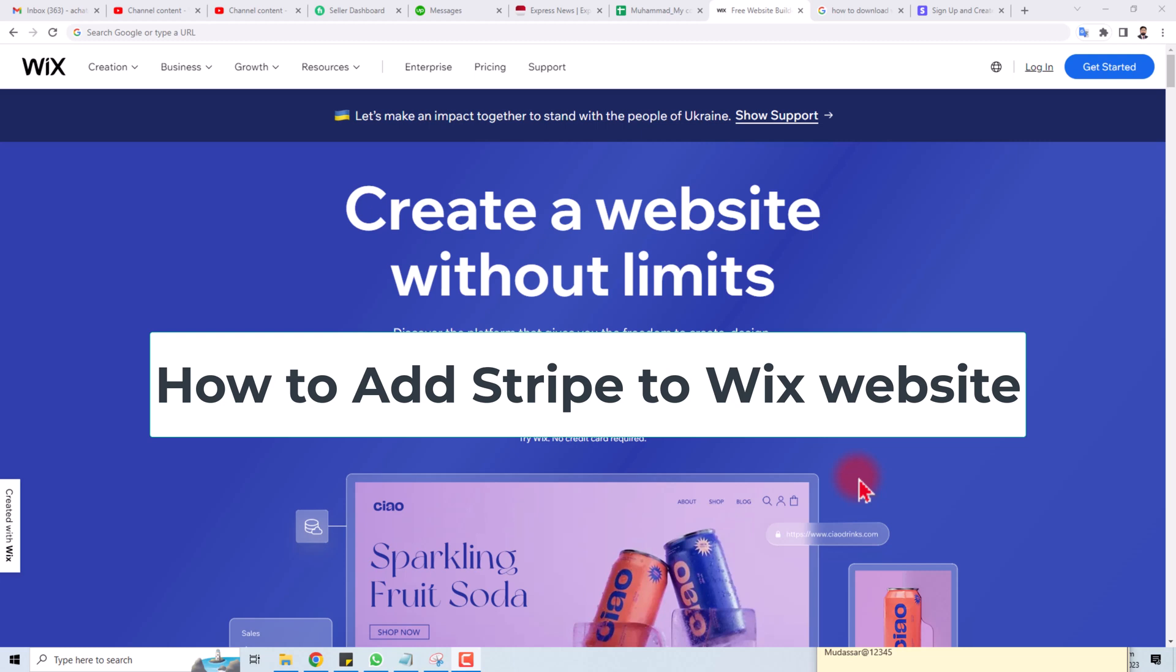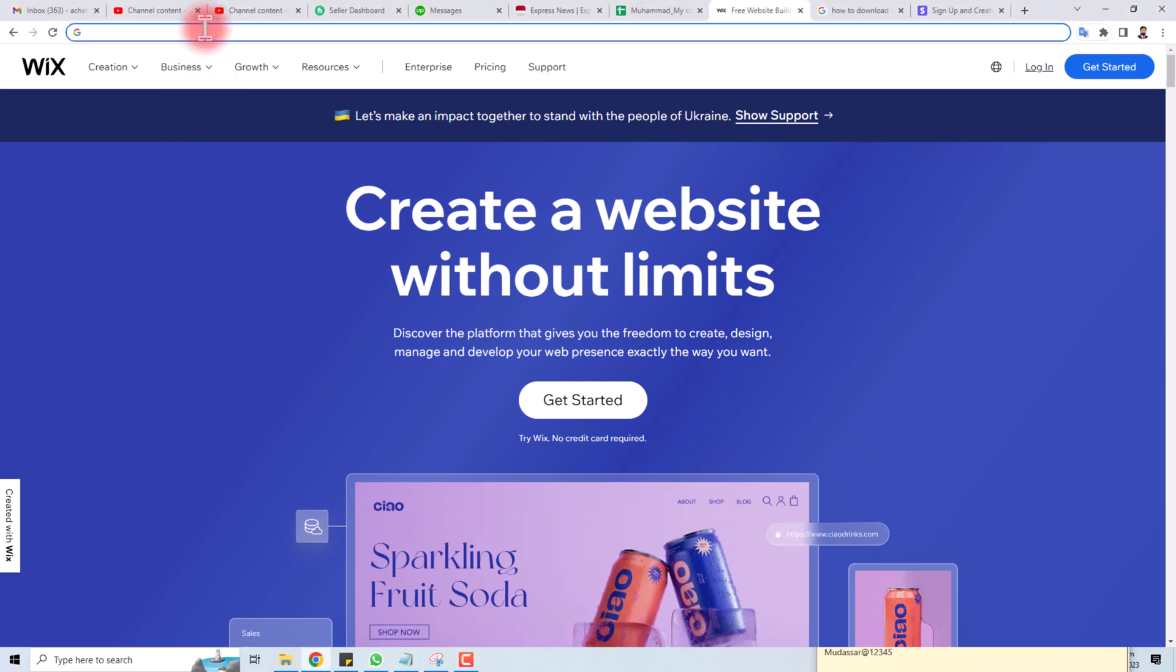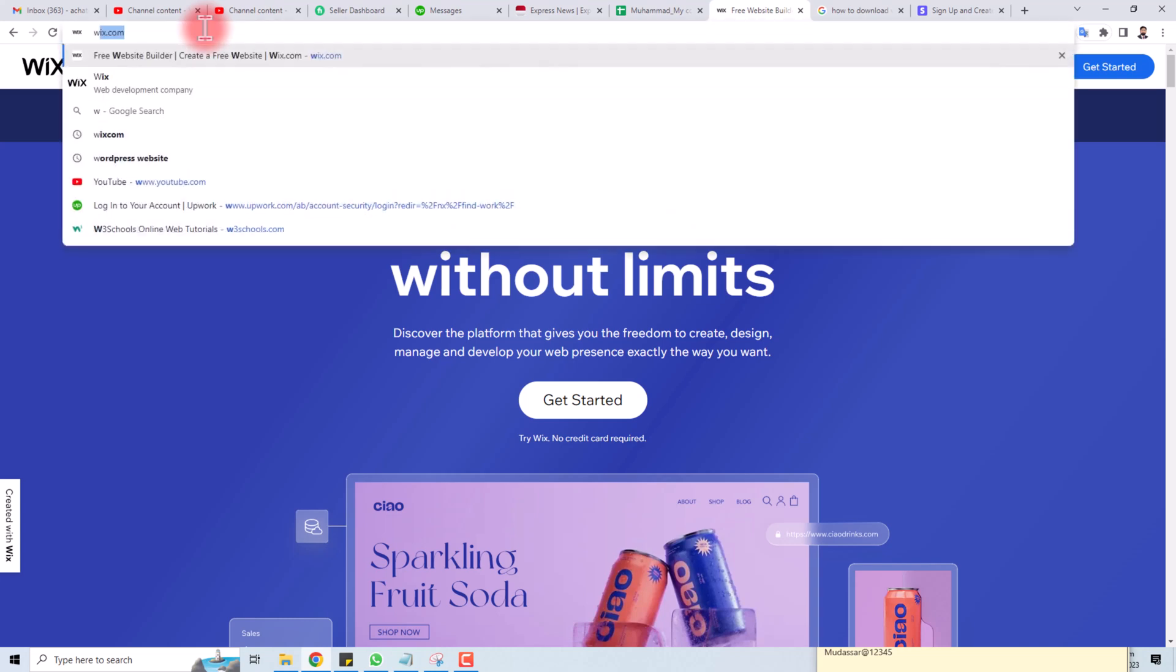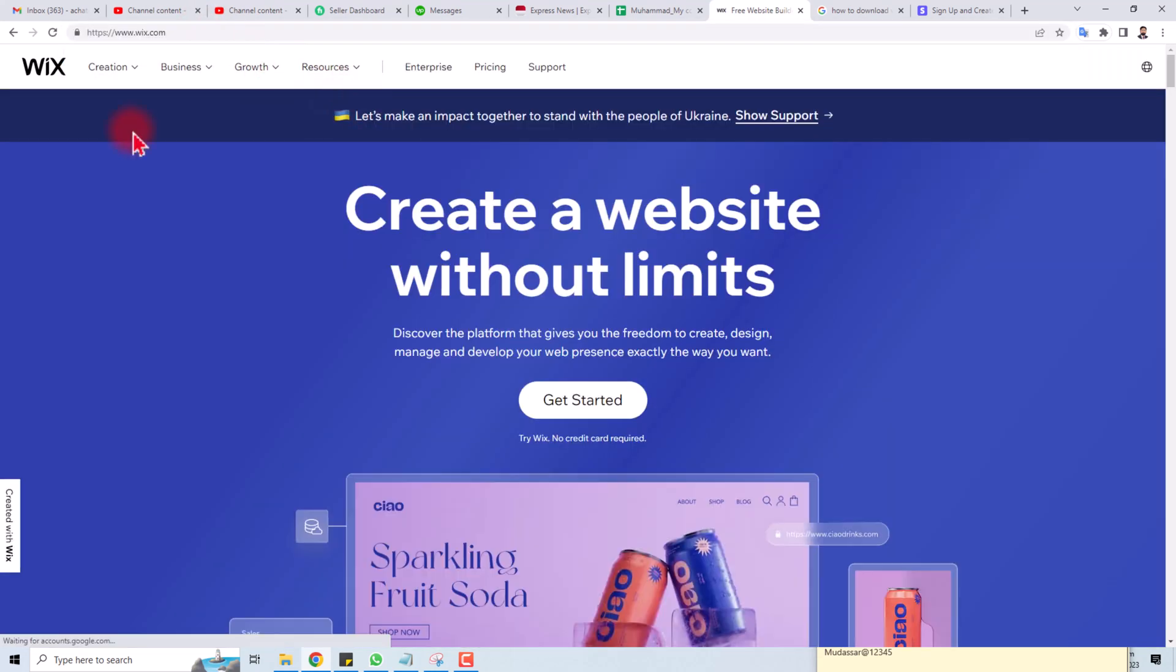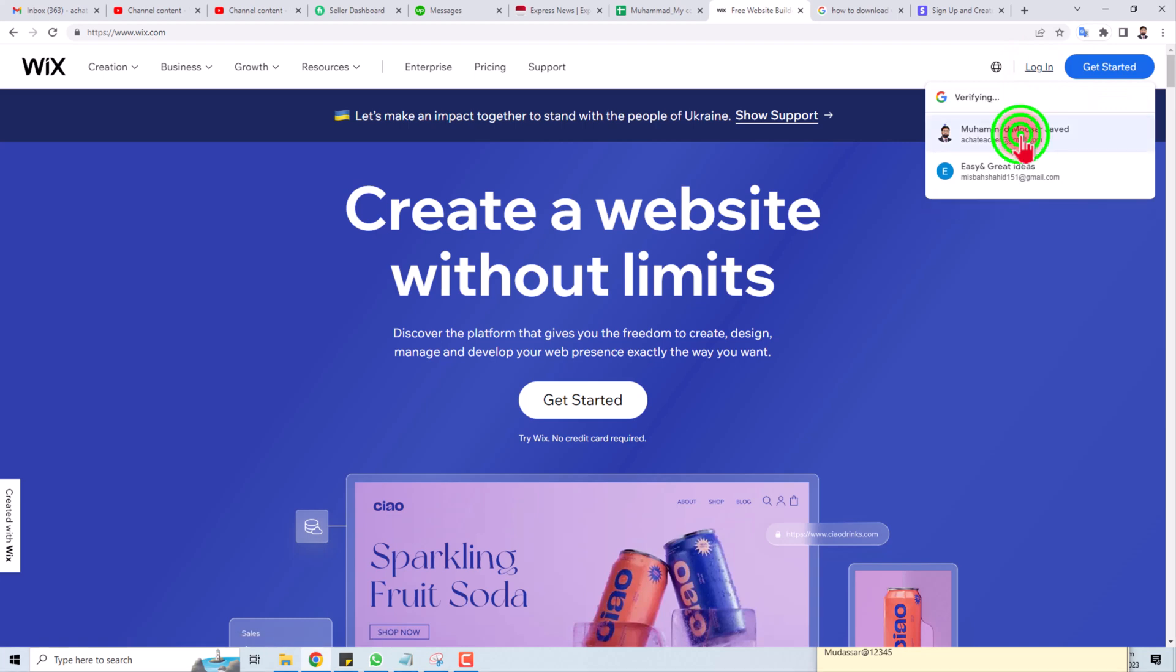Hi, today I'm going to teach you how to add your Stripe payment gateway into your Wix website. Let's come to the computer screen and you have to type here wix.com. Here is the Wix website, you have to log in.